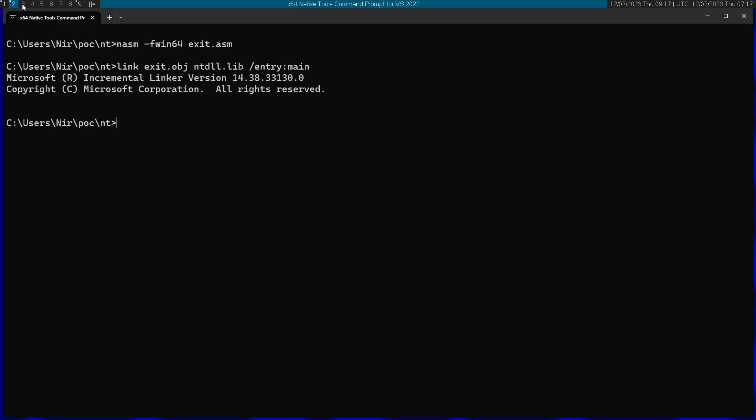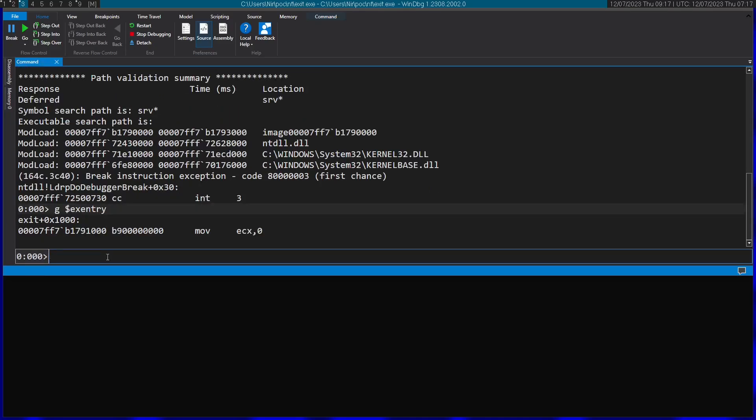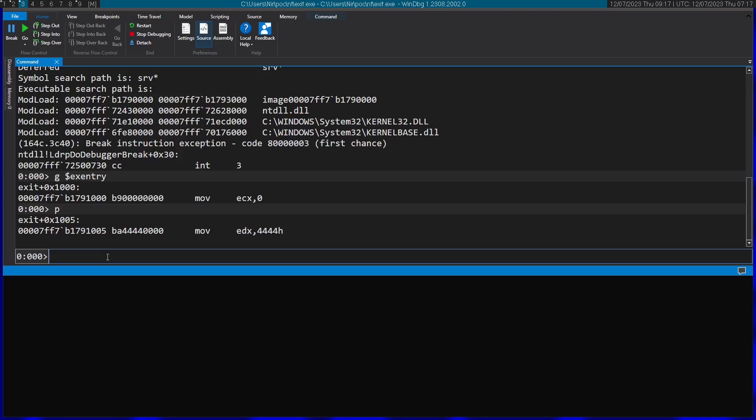Now we can go to the Windows debugger. Let's go again to the entry point. And you can see now the passing of the arguments. So zero and 4444.